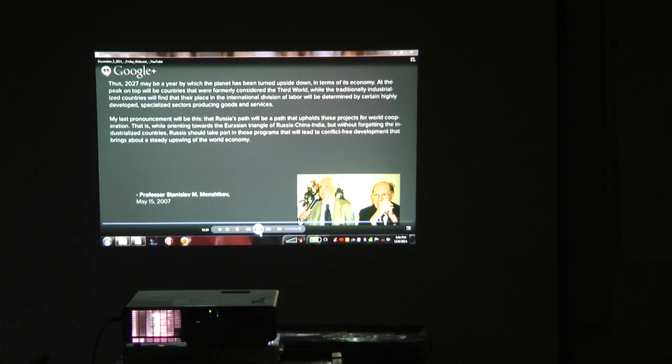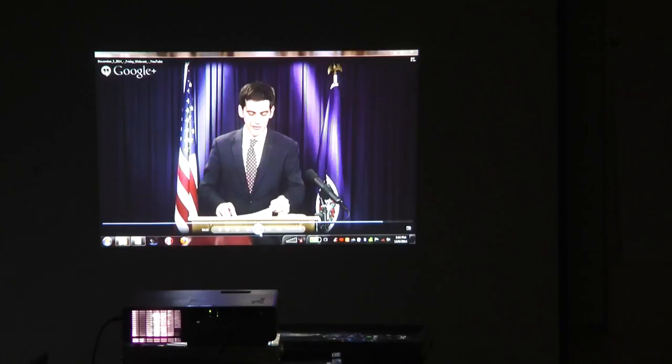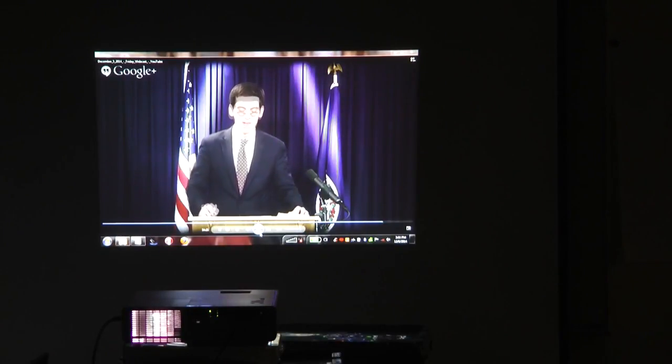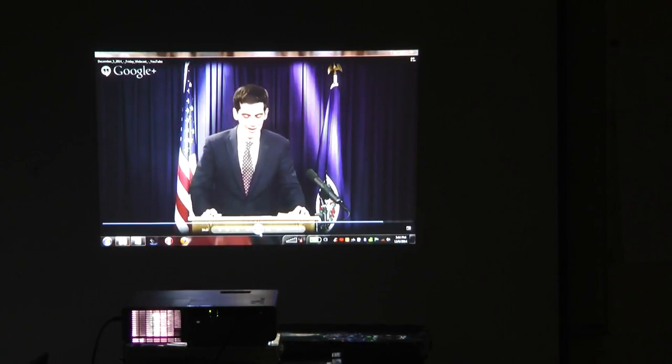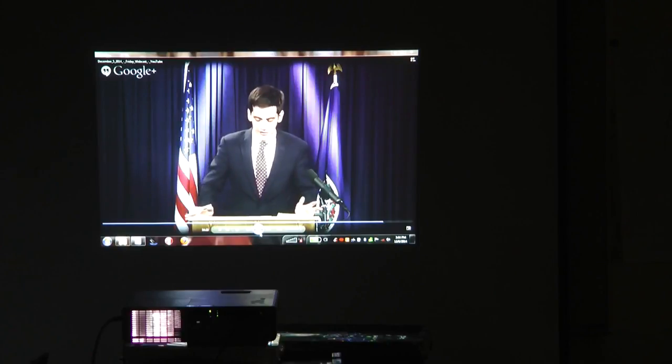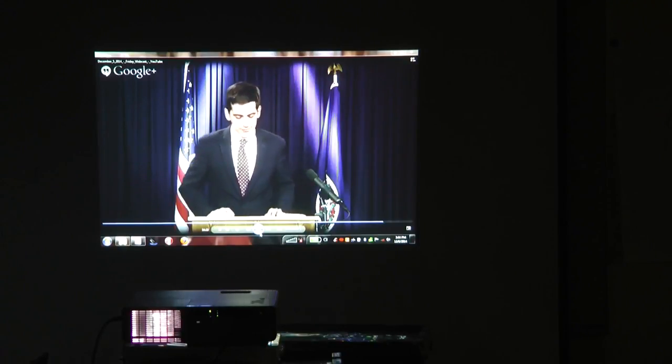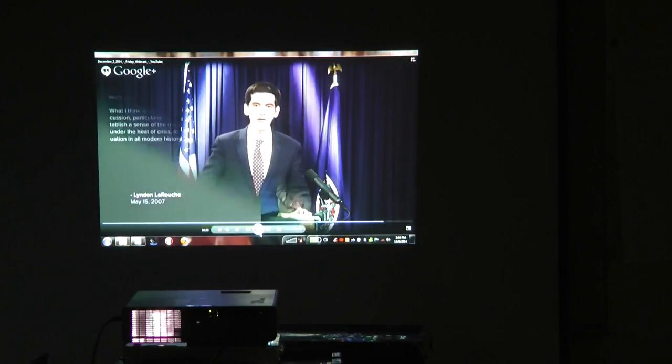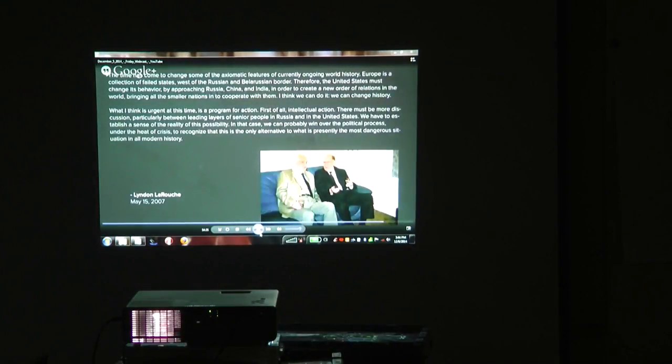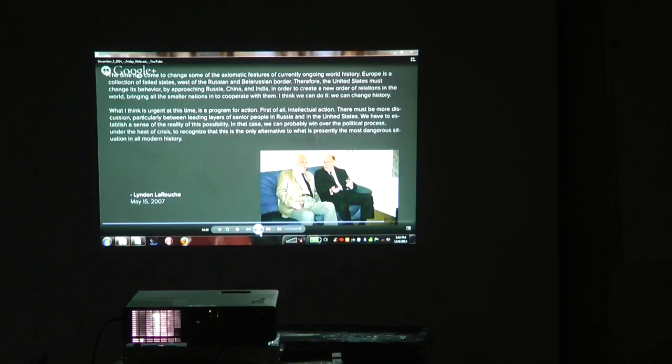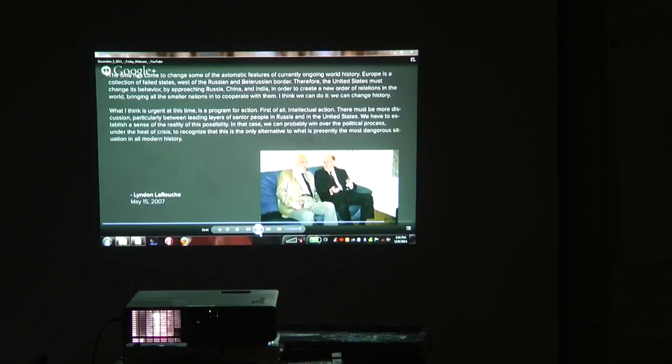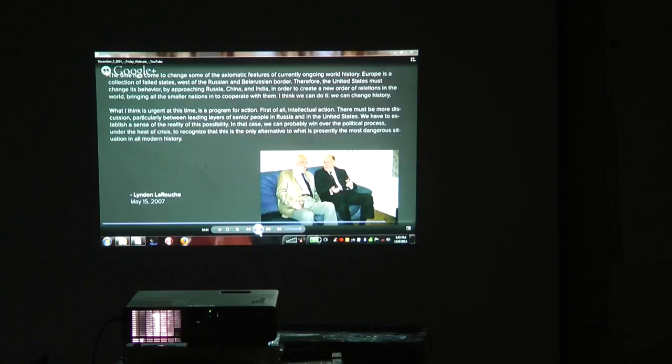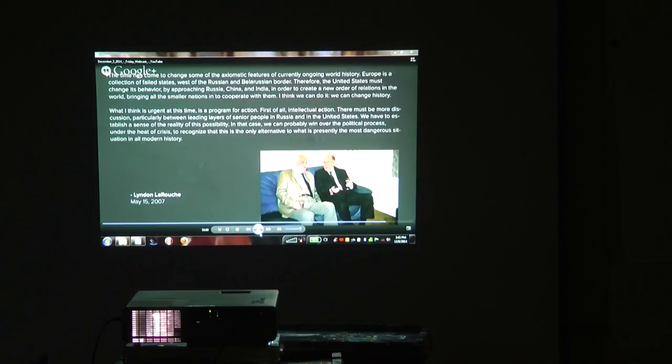In response to Professor Menshikov's speech, Mr. LaRouche stood up and delivered some remarks at this birthday celebration. He said: The time has come to change some of the axiomatic features of currently ongoing world history. Europe is a collection of failed states west of the Russian and Belarusian border. The United States must change its behavior by approaching Russia, China, and India in order to create a new order of relations in the world.